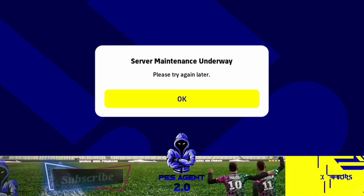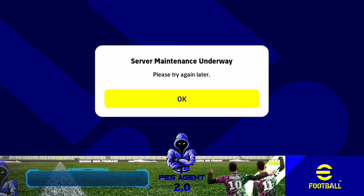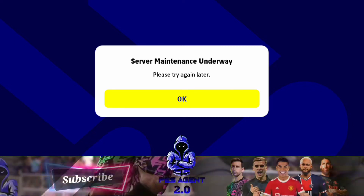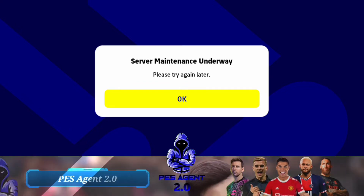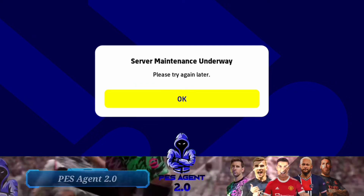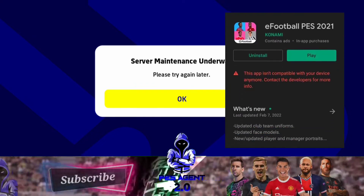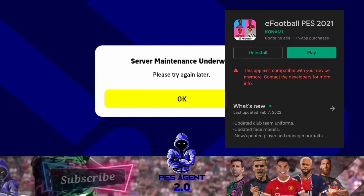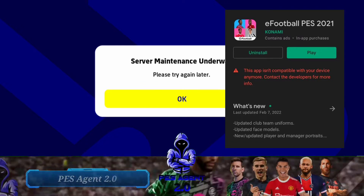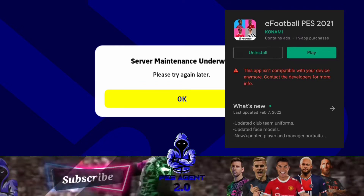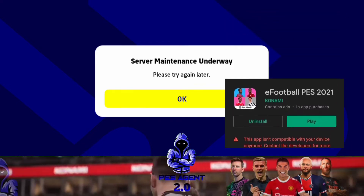If you want to use your language, you will need to set your language in the server. If you want to use the PIN on the main screen, you will need to open the game. If you want to download the PIN on the main screen, you will not download the PIN on the main screen.